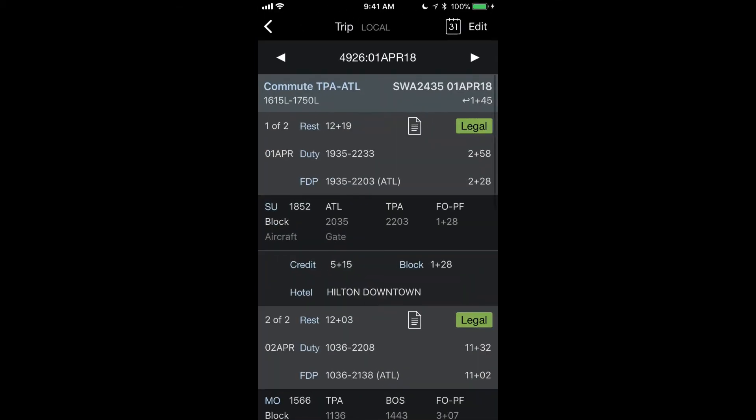So going back to our trip here. Here we see that the commute to work from Tampa to Atlanta, the first option that will get me to Atlanta before my report time of 1935 on April the 1st.